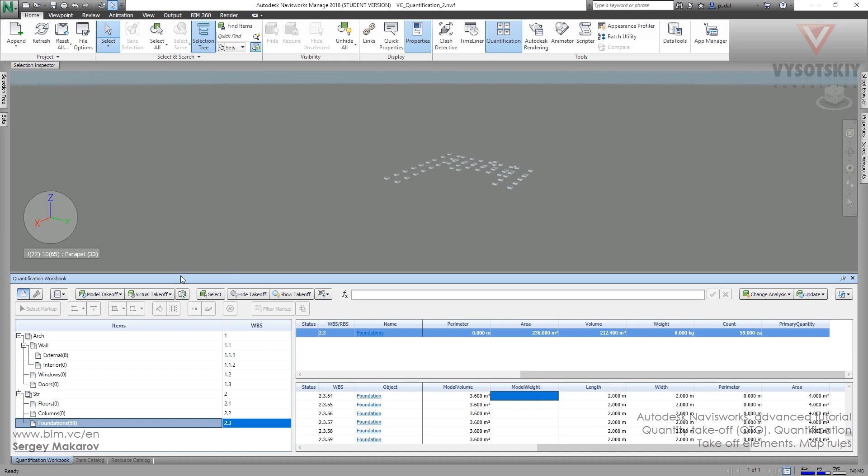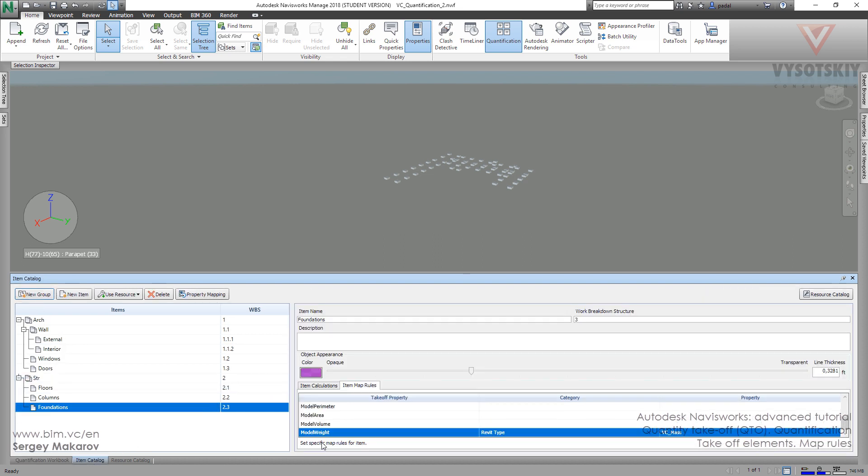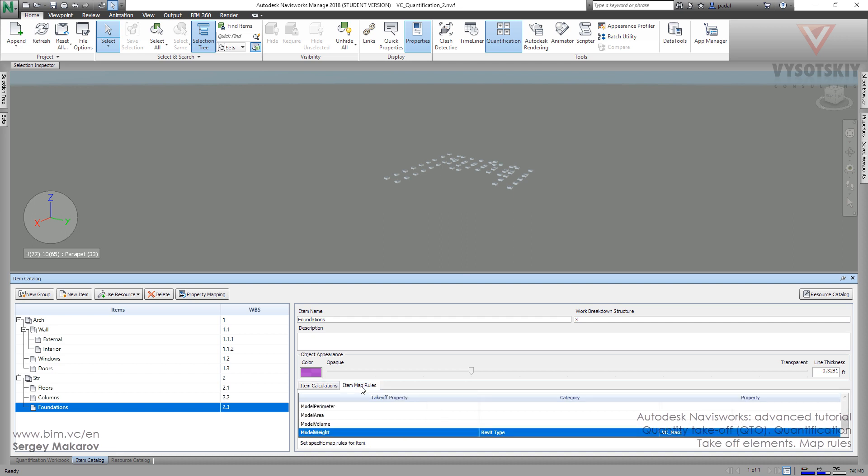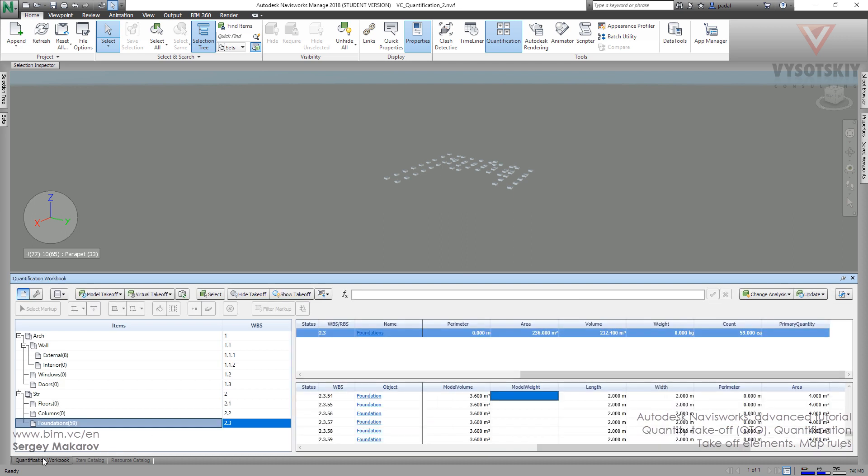We've got nothing new because we have to update our model, our quantification project. When we're changing something in item catalogs, in item calculations, it's coming very fast from scratch. But when we're changing something in item map rules, we have to update our model. Let's press this button.